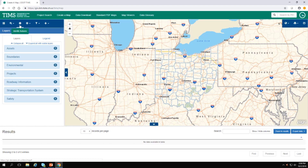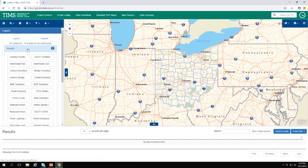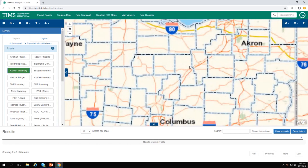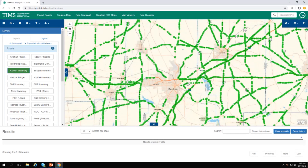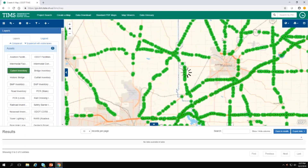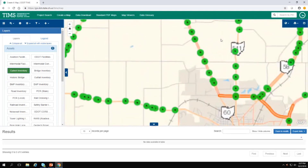In order to have something to identify, let's go ahead and turn on one of the layers. Click on Assets, and then click on Culvert Inventory to open that group. In order to see the culverts, you'll have to zoom in to a reasonable level, and then the culverts show up.